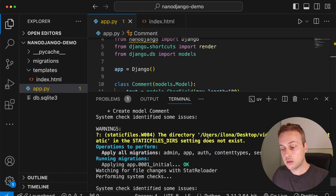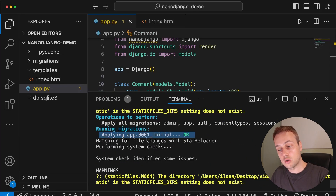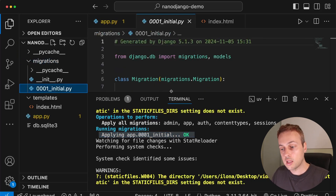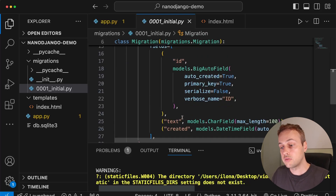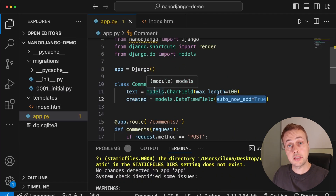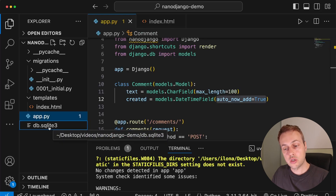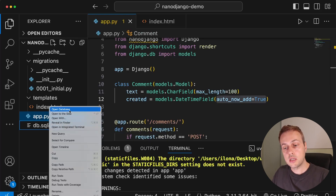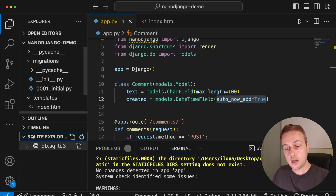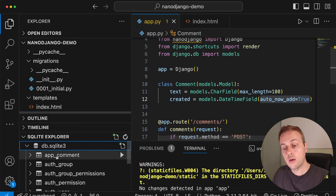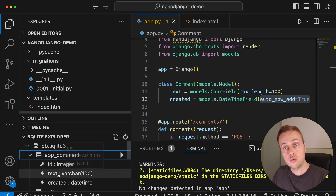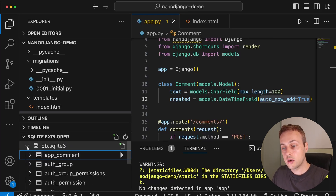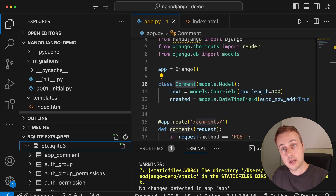When I saved this file, it automatically created the migration. You can see it's applying app 0001 initial. Looking at the migration file, we're creating the Comment model with the text and created fields plus the implicit ID. The question is whether it applied the migration — opening the database.sqlite3 file with the VS Code SQLite extension, we can see we now have a table called app_comment with ID, text, and created fields. As soon as we saved app.py with the model, the NanoJango process restarted, applied the migrations, and ran them against the database.